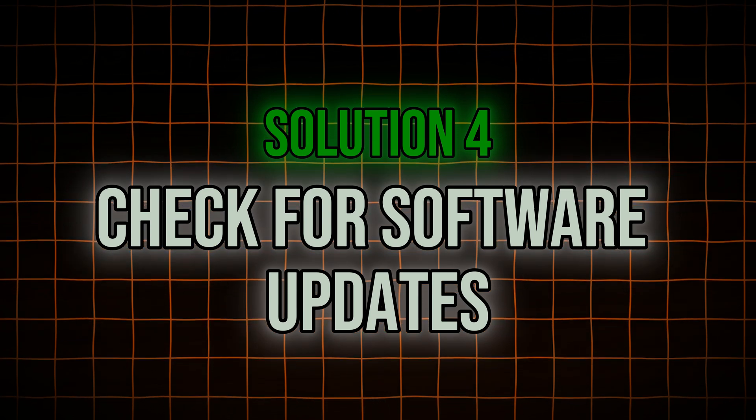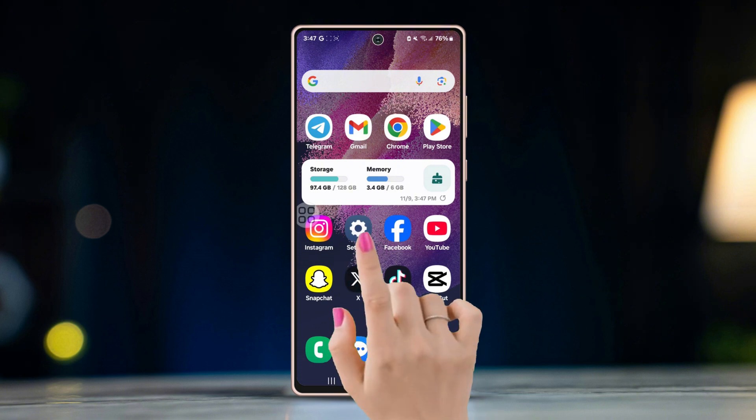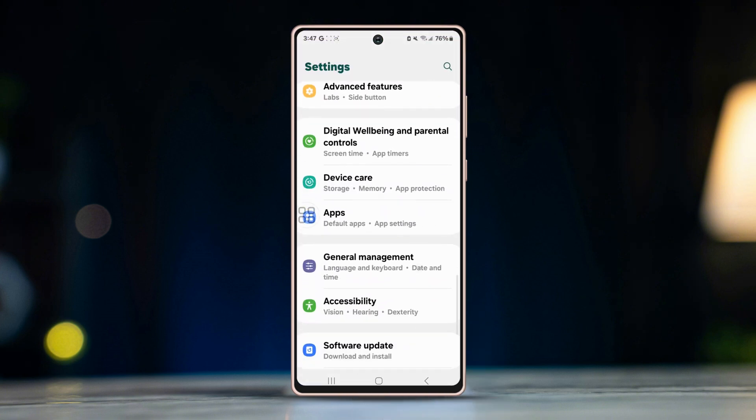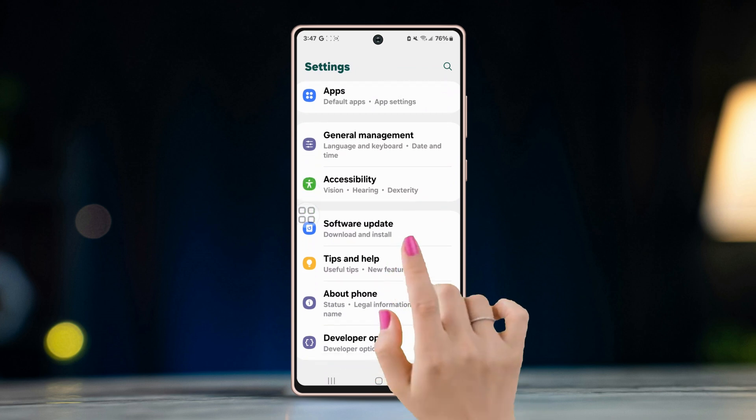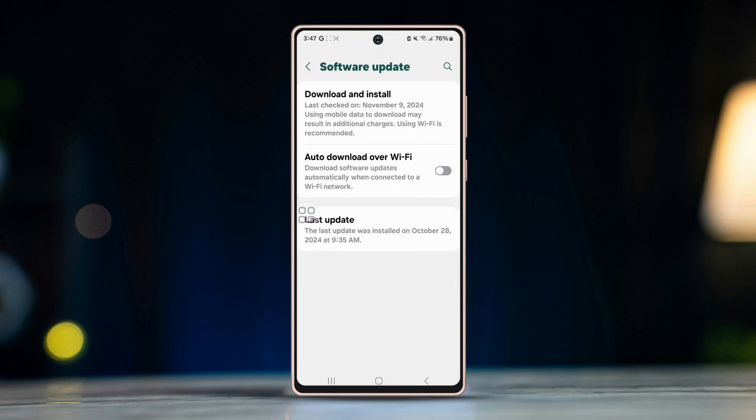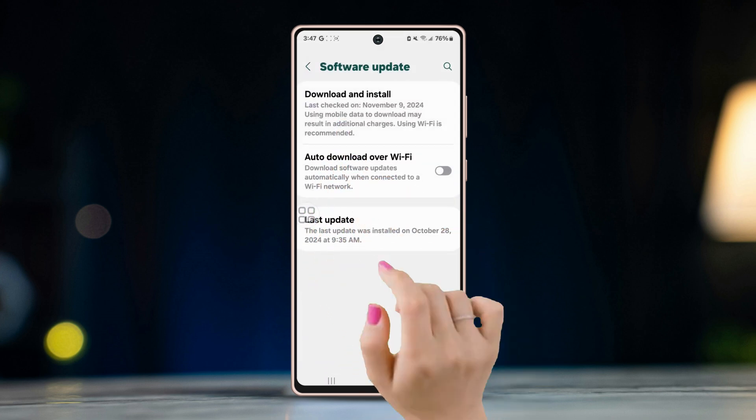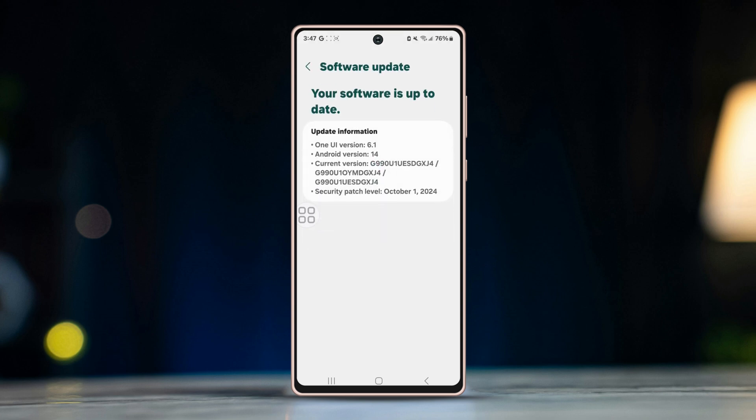Solution four: check for software updates. If your phone software is outdated, it may cause issues with date synchronization. Open settings on your device, scroll down and tap on Software Update or System Update. Check if there is an update available and install it. Once your phone is updated, restart it and try opening WhatsApp again.